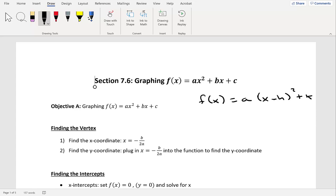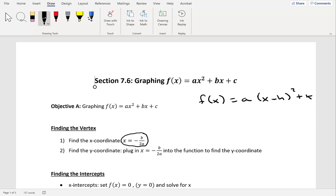When graphing these parabolas, we still want to figure out what the vertex is — it's still our very first step. To find the vertex, we have a formula. First we need to figure out what the x-coordinate is, given by x equals negative b over 2a. Once we figure out the x-coordinate, we plug it into our function to figure out what the y-coordinate is, because the vertex is an actual point — an ordered pair with an x-coordinate and a y-coordinate.